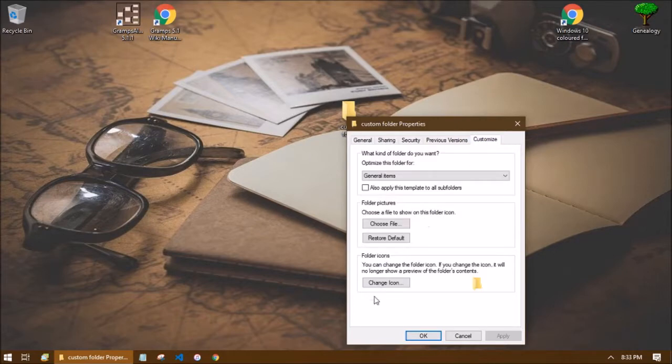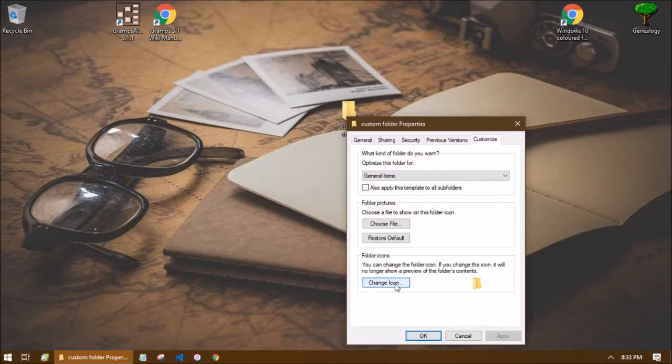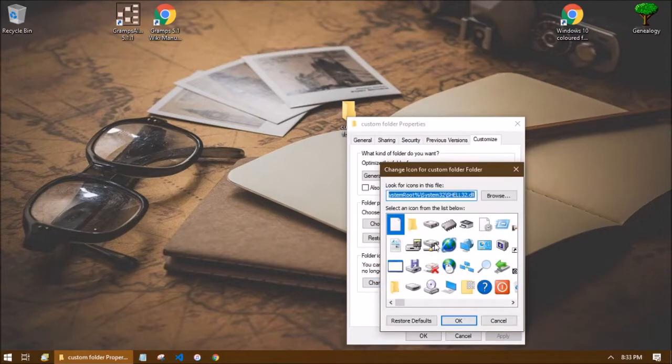At the very bottom there is a folder icon option here. If we click on the button here that says change icon, it will give a list of icons that we can choose from here.